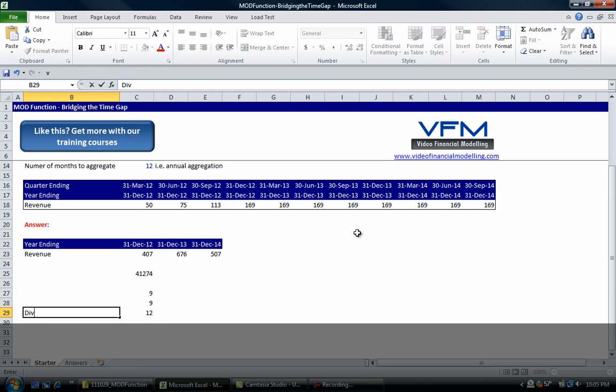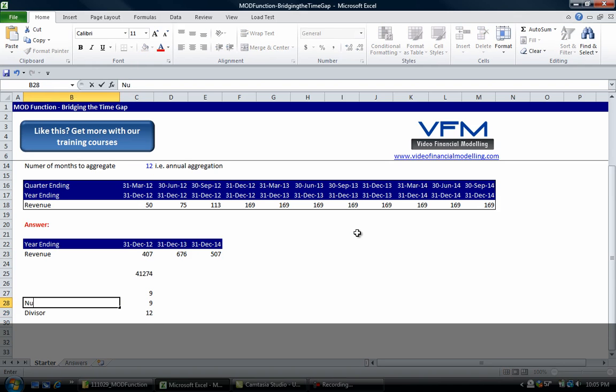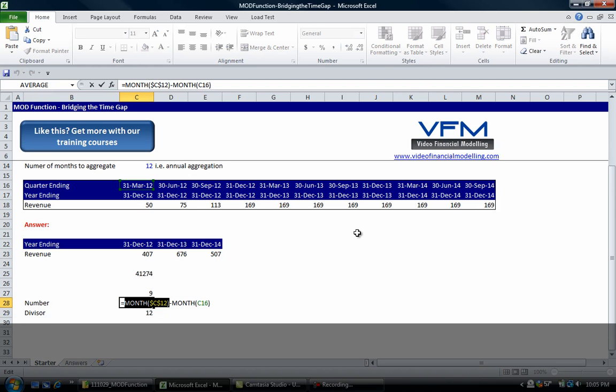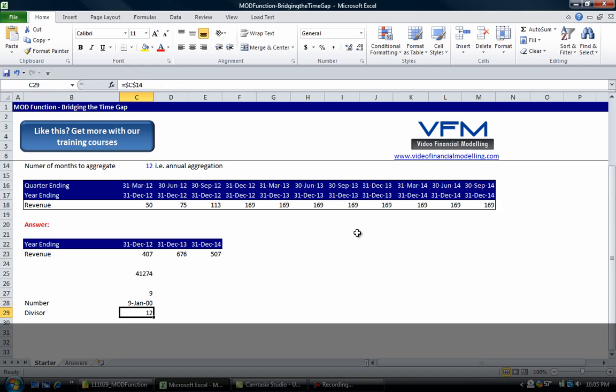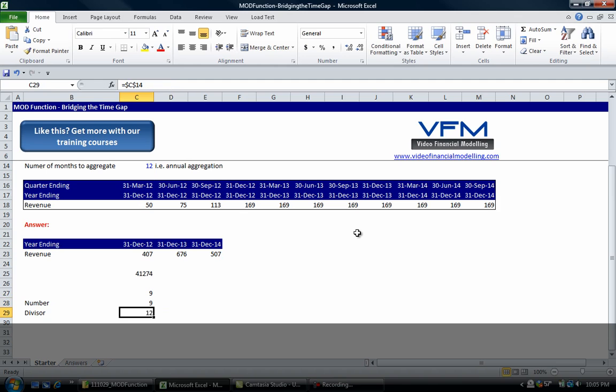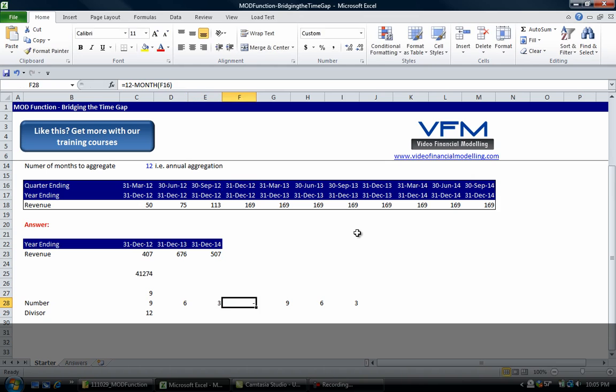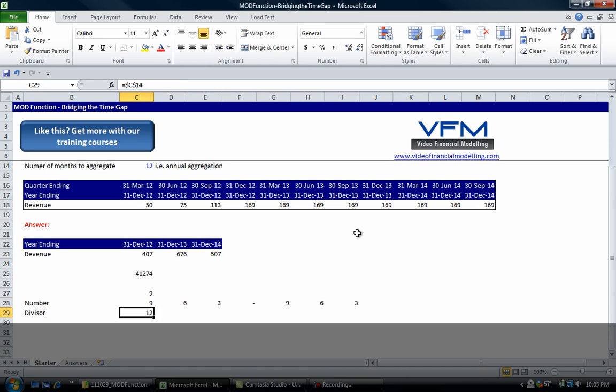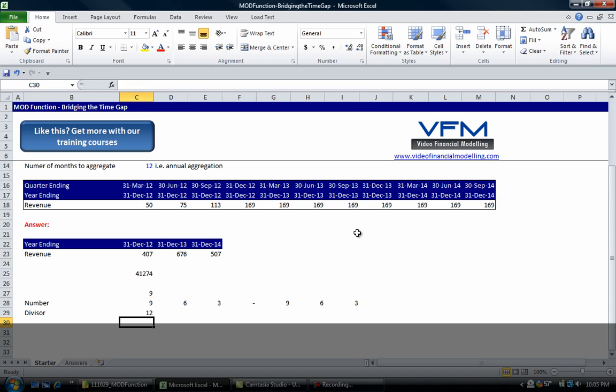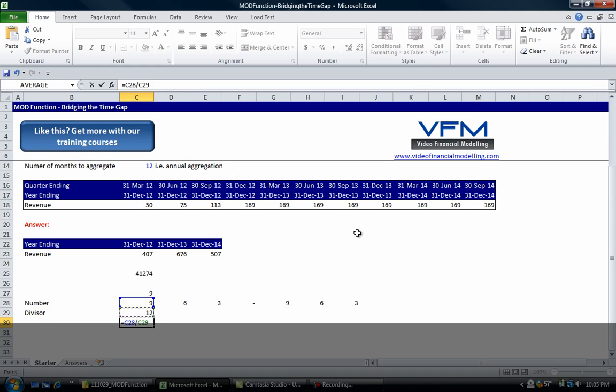So divisor and number. This one here is always fixed to 12, and so the only thing that changes is the month as we go across, and we can see that if we copy this one across. Now this divisor is constant, so let's look at what happens if we go equals that divided by that.